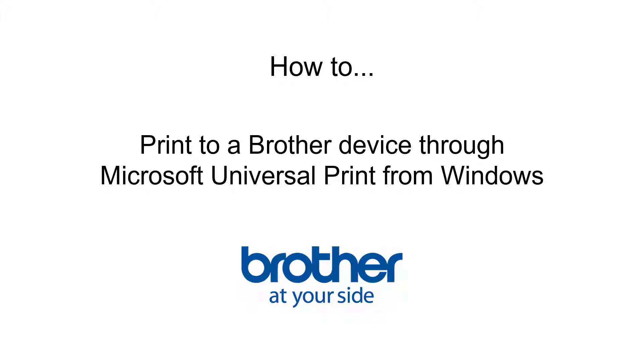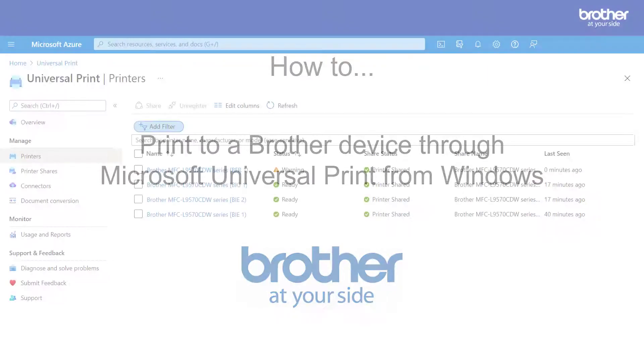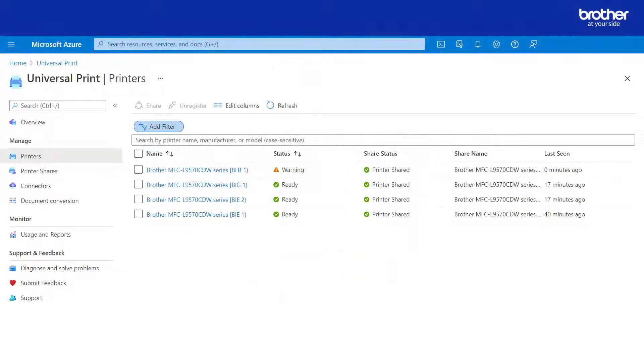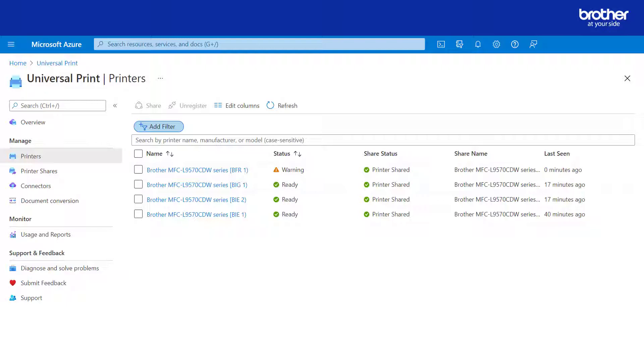How to print to a Brother device through Microsoft Universal Print from Windows. In this video I'm going to show you how to print to one of these already Universal Print connected Brother devices from Windows 11.